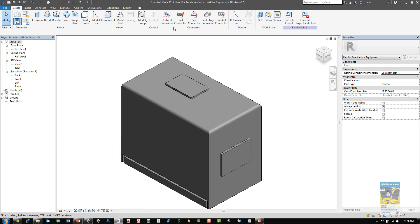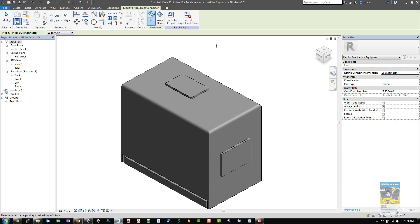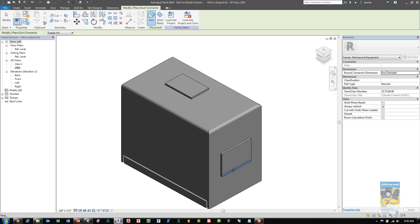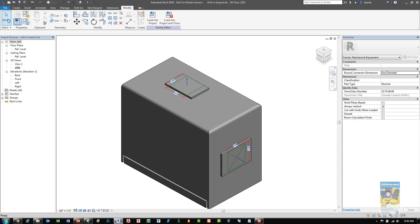So, for example, if I click duct connector, I can see that it wants to touch that face. And I can also use tab if I need to, to tab into that face and also place that information as well.